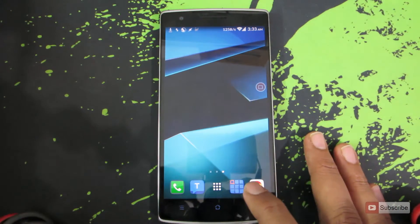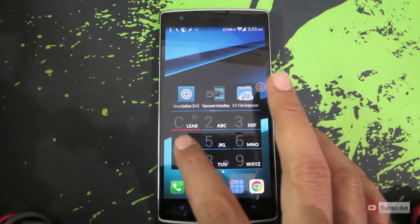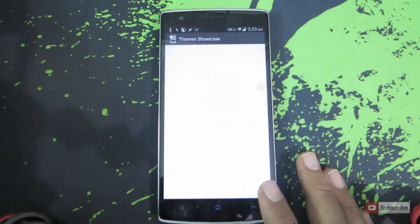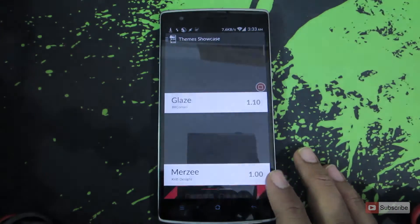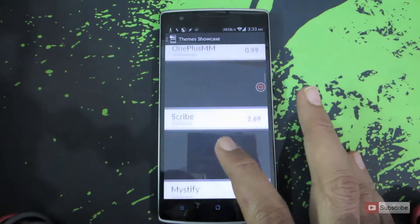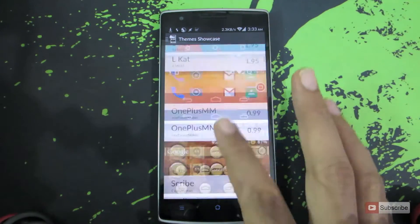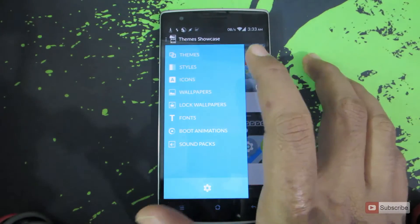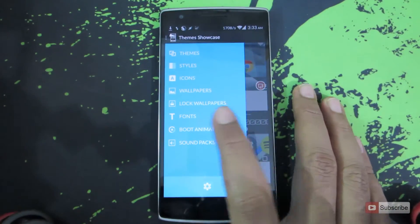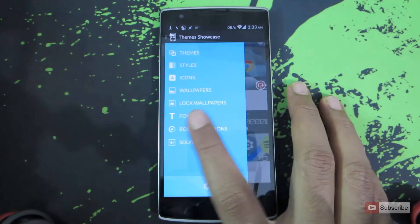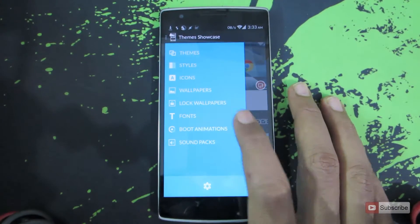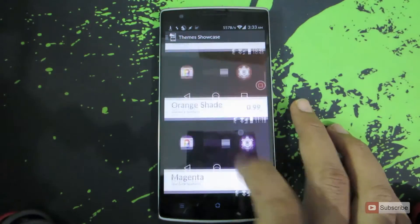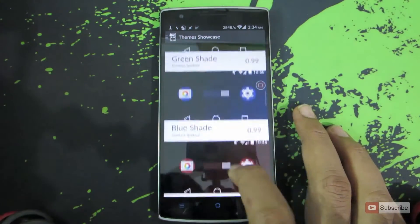Let's open up the themes app. There is a theme showcase and over here you will be able to see all the popular Cyanogen Mod themes. Swipe from the left and you have all these options. You can specifically select all the themes, or you can see the styles, icons, wallpapers, lock wallpapers, or you can even directly go to boot animations. These are all the themes that have different boot animations.